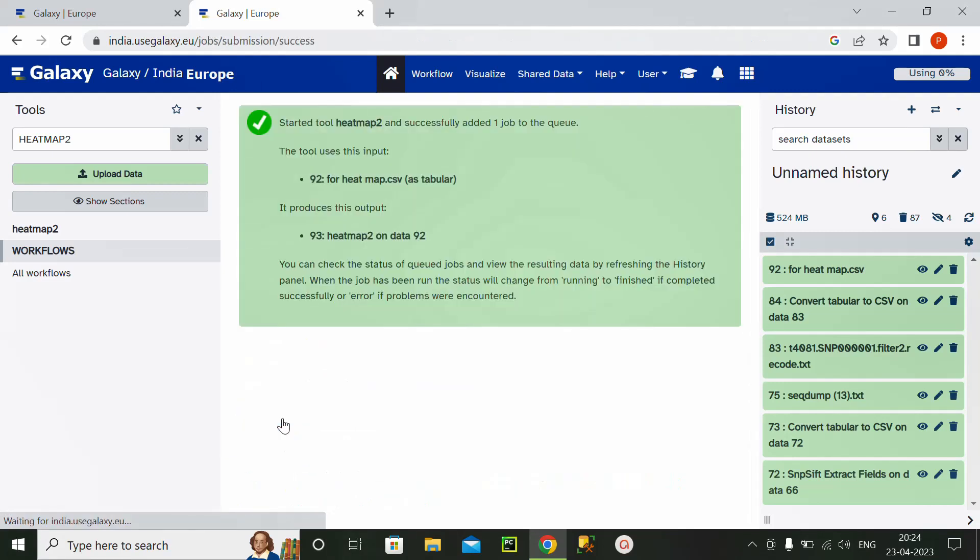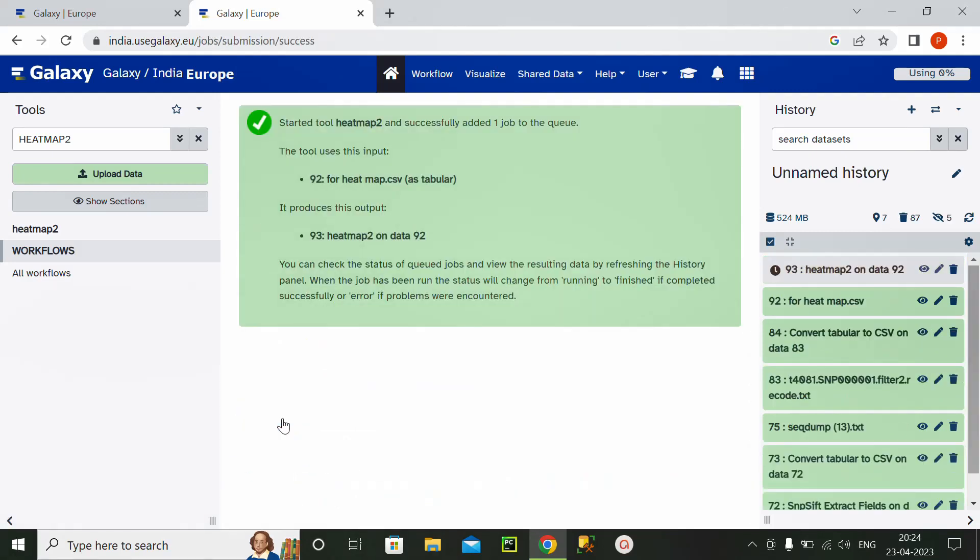So I will run this file. After running, it will hardly take 3 minutes to generate a heatmap. But first of all, this file is getting read by heatmap 2 on data 92.